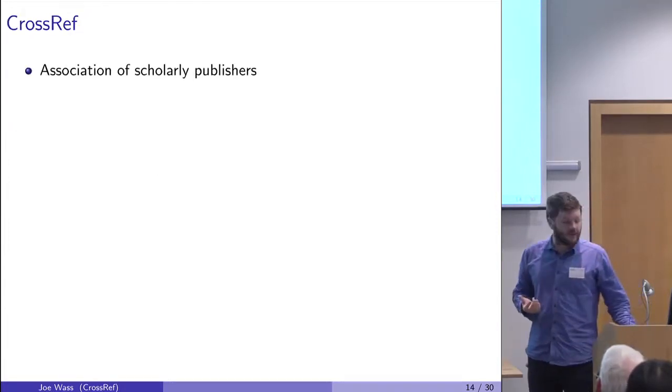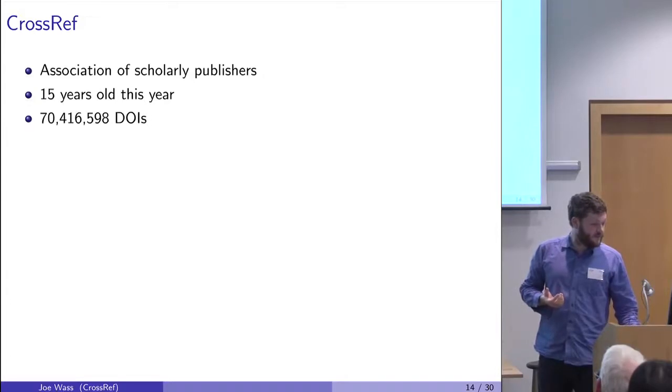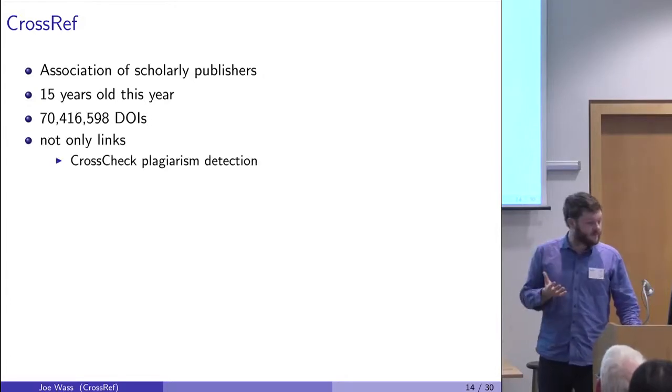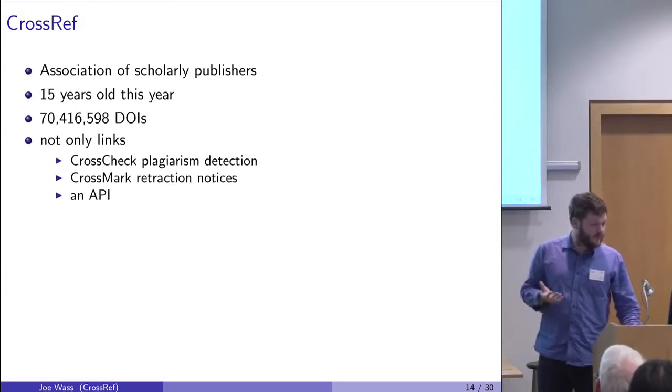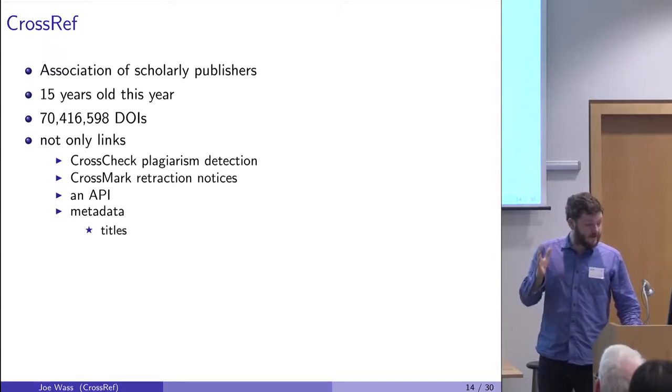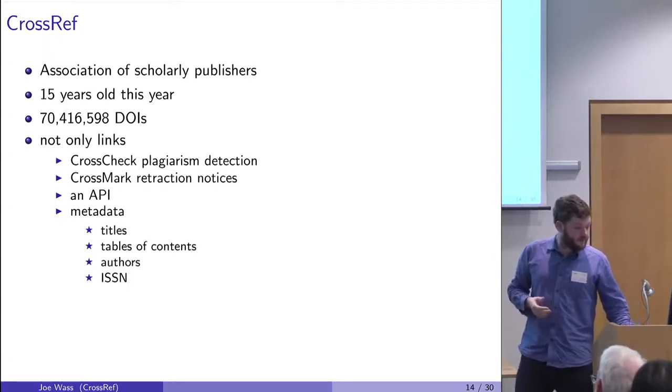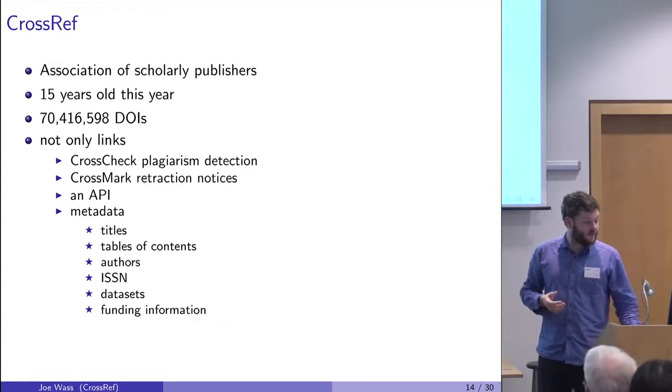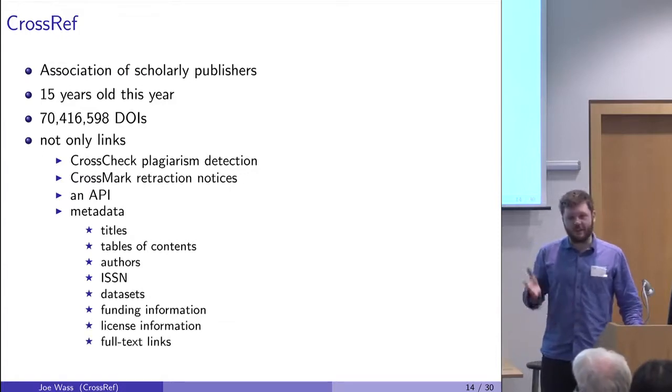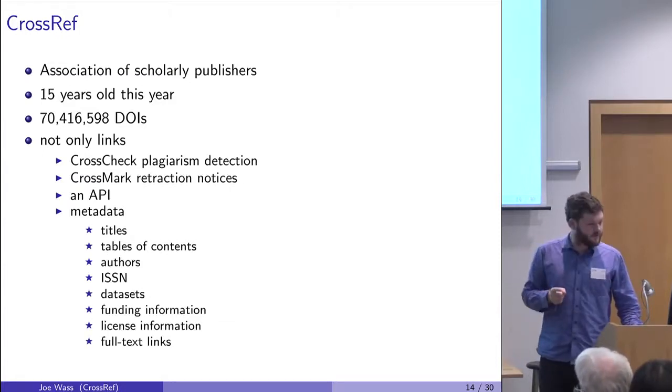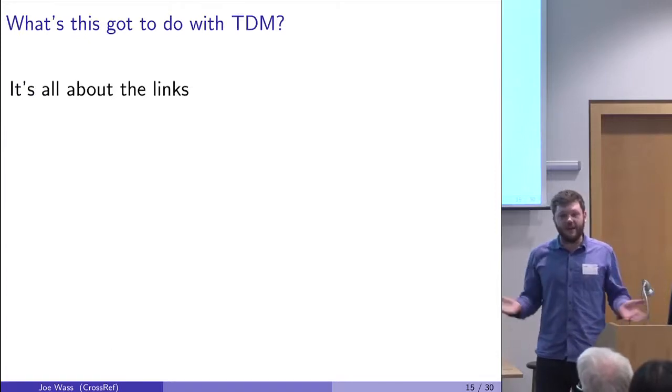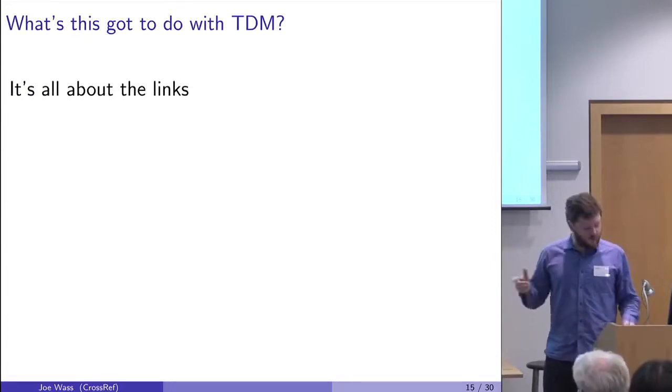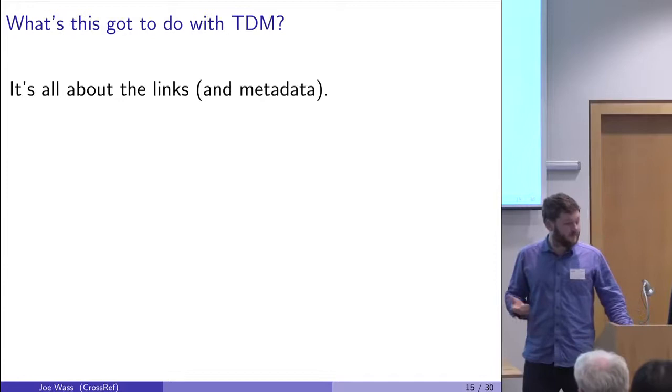It's the Association of Scholarly Publishers, 15 years old, 70 million DOIs, but not only links. It also has other services, including an API and metadata which includes titles, tables of contents, authors, ISSN datasets, funding information, license information, and full text links. The last two are important. Because what's all this got to do with TDM? Why am I here? It's all about the links and the metadata.